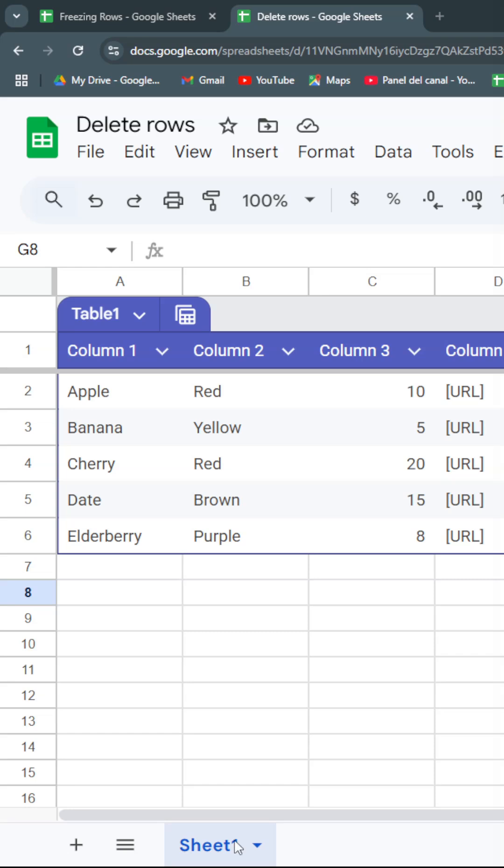Today I'll show you a very easy way to delete all unwanted rows and columns in just a couple of keystrokes.